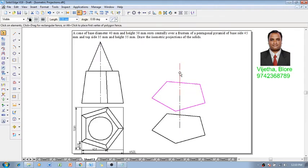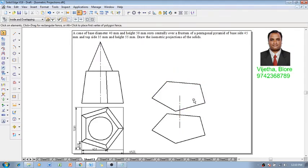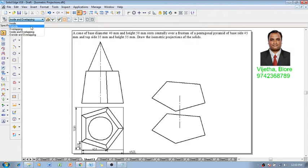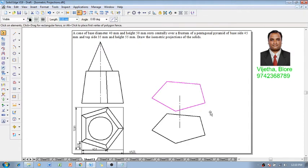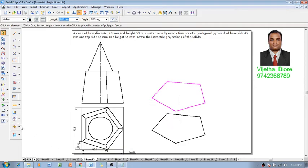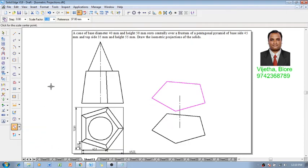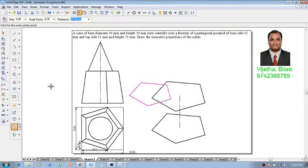The axis also got selected, so we can remove it. Then I am going to select this pentagon and reduce the size from 45 to 35 using the scale command. 35 by 45 is going to be the scale factor so it reduces to 35 mm side.